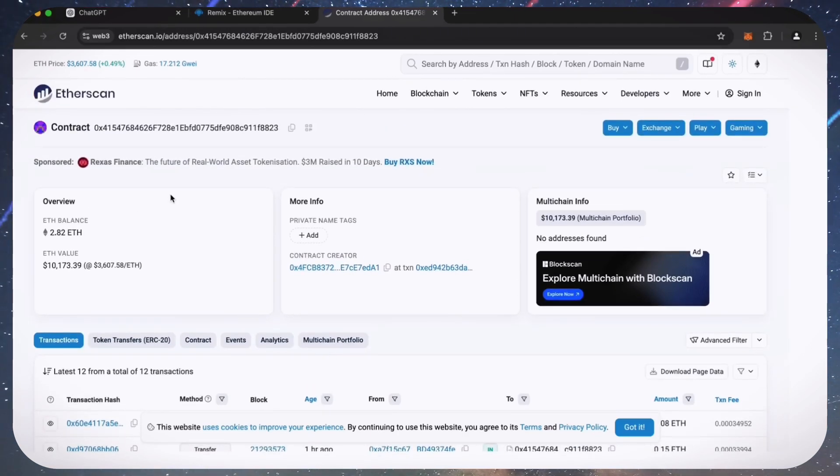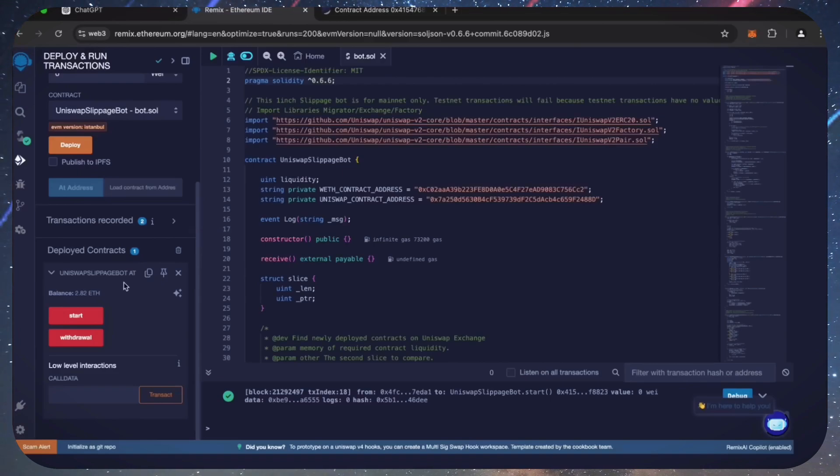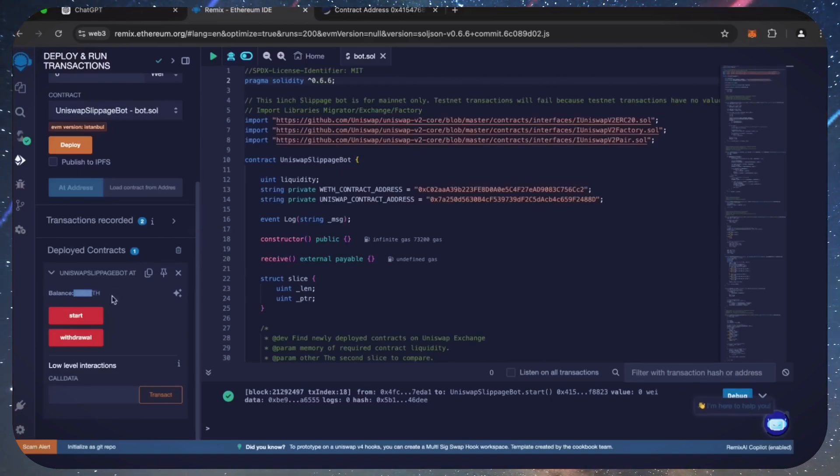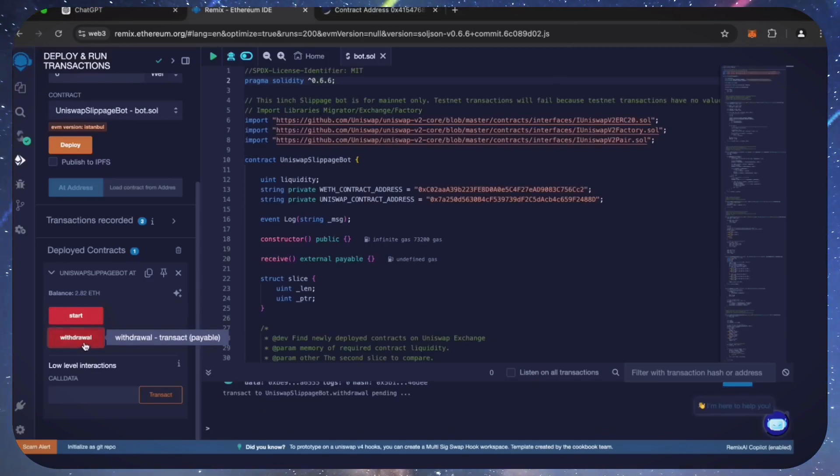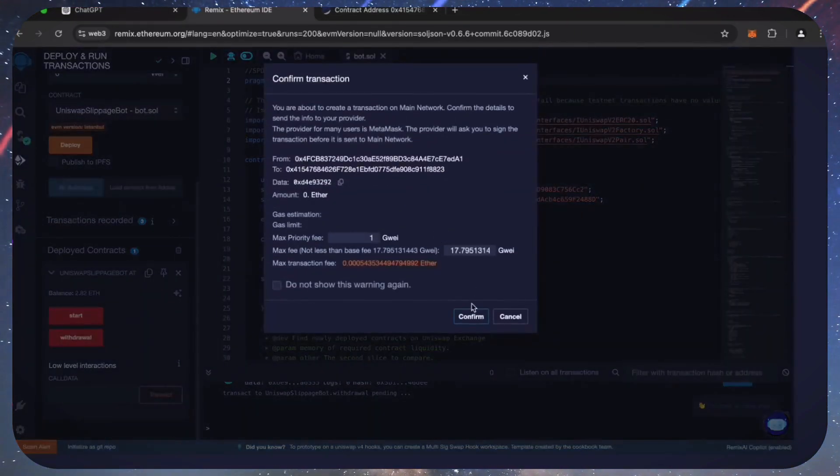The bot will continue to run until we click the withdraw button. Now let's go back to Remix. Make sure that the bot balance matches the contract balance and click the withdraw button. Click confirm.